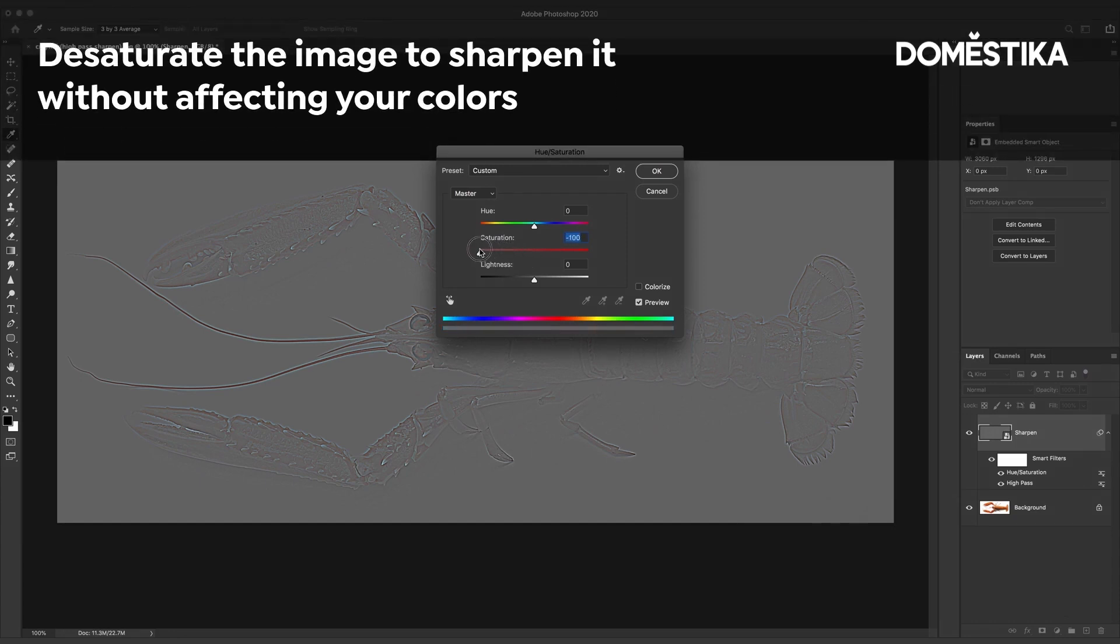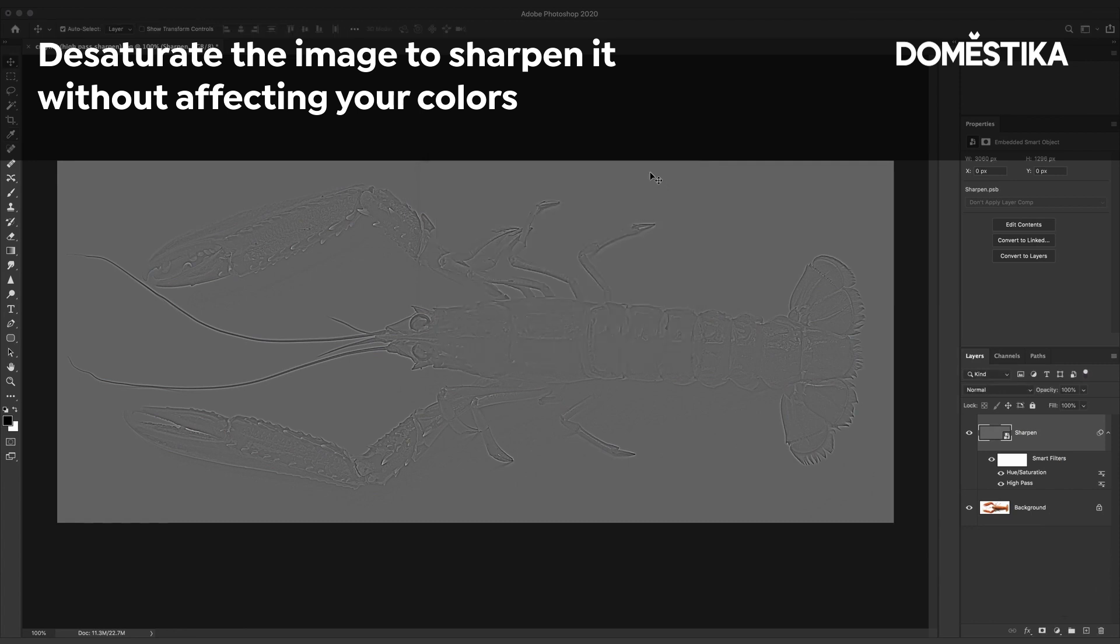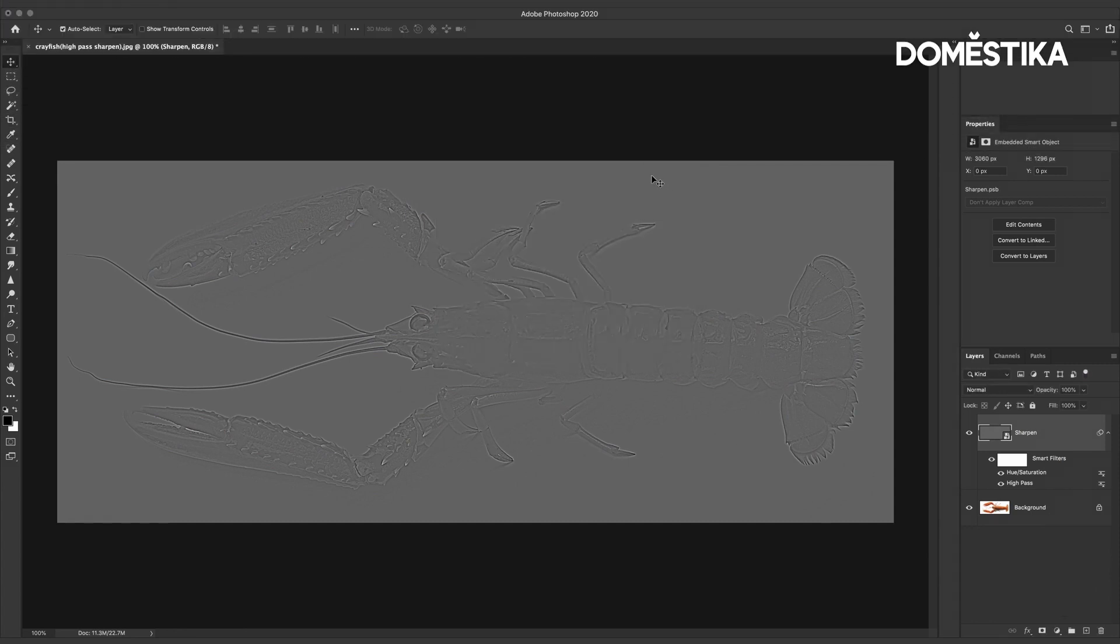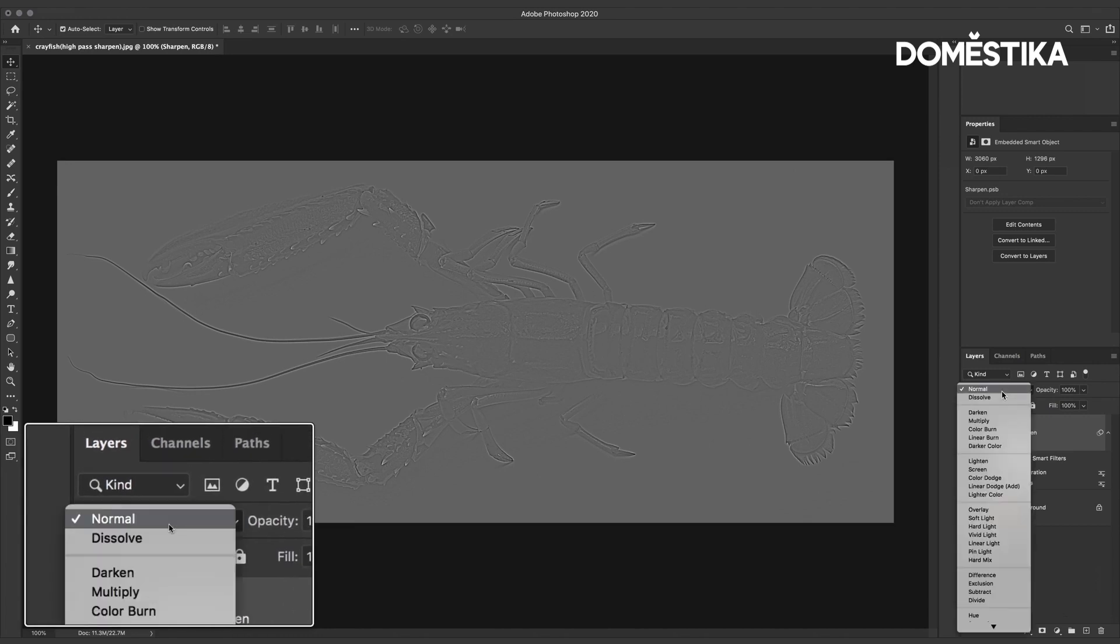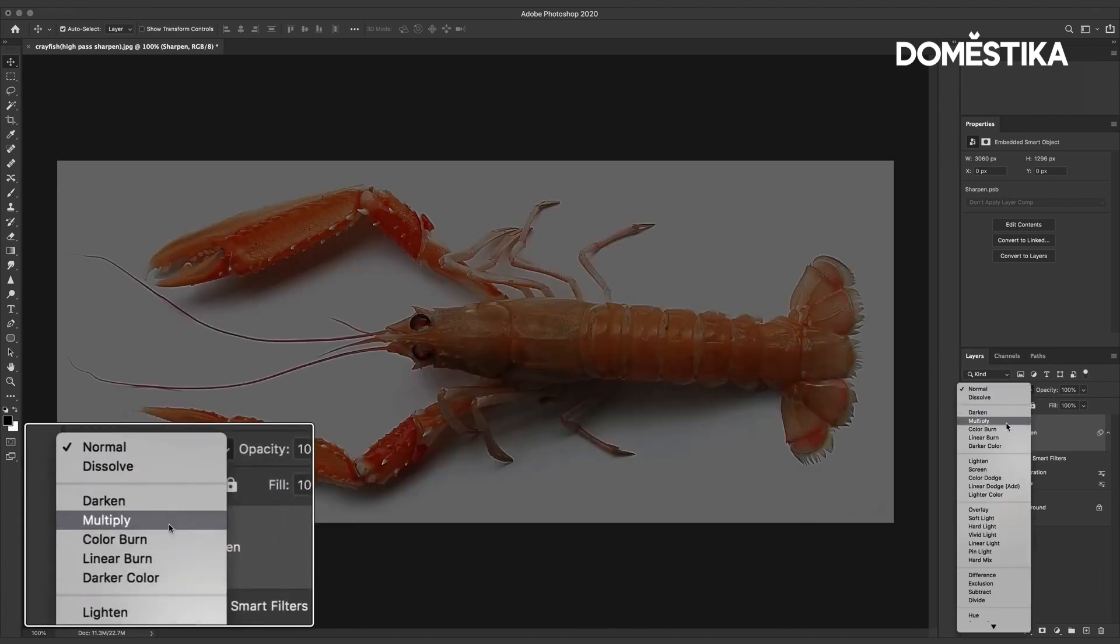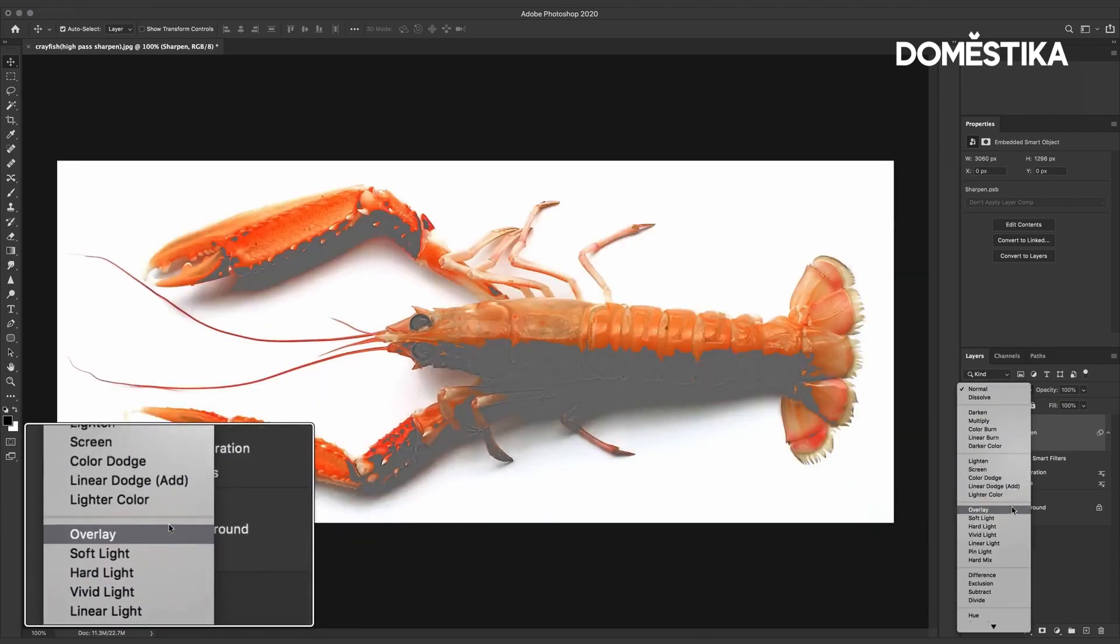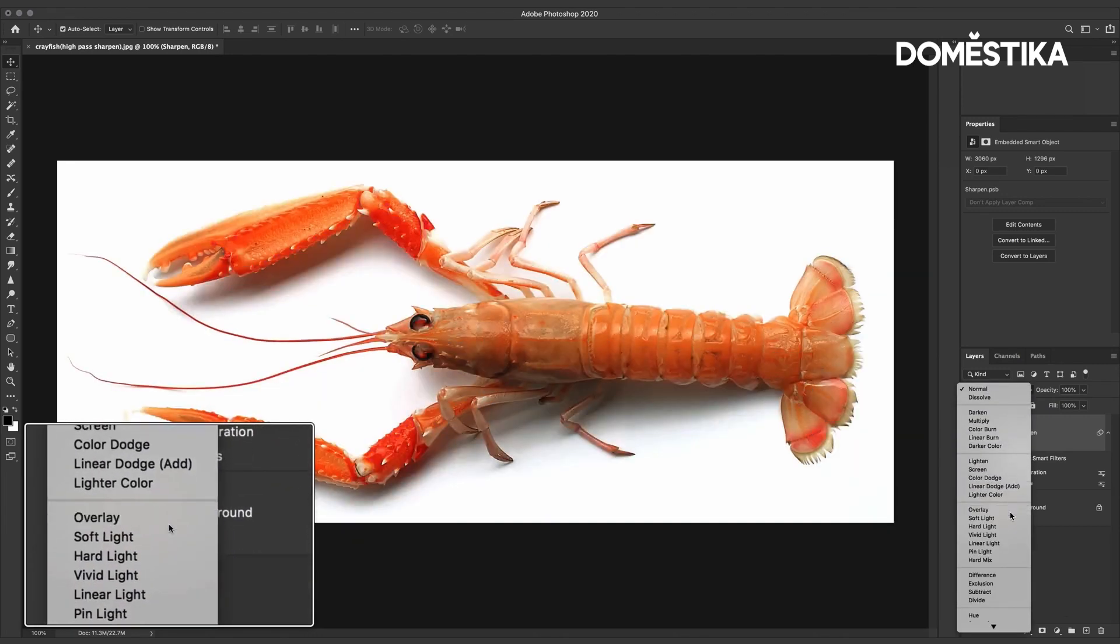So take the saturation to minus 100 click OK and then finally what we're going to do is change the blend mode of the layer from normal to overlay.